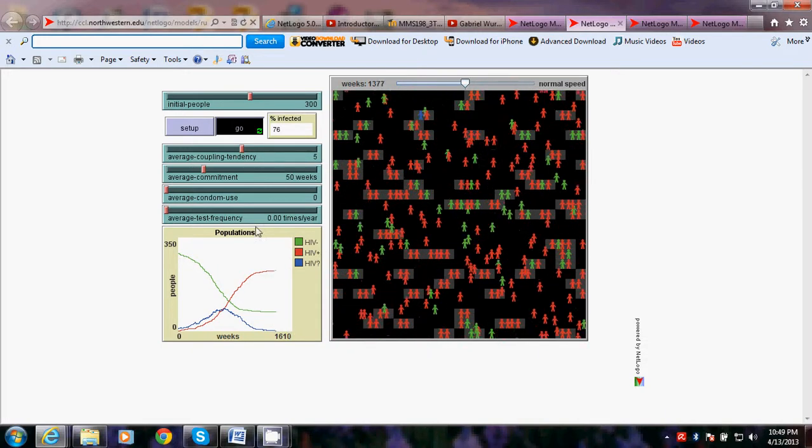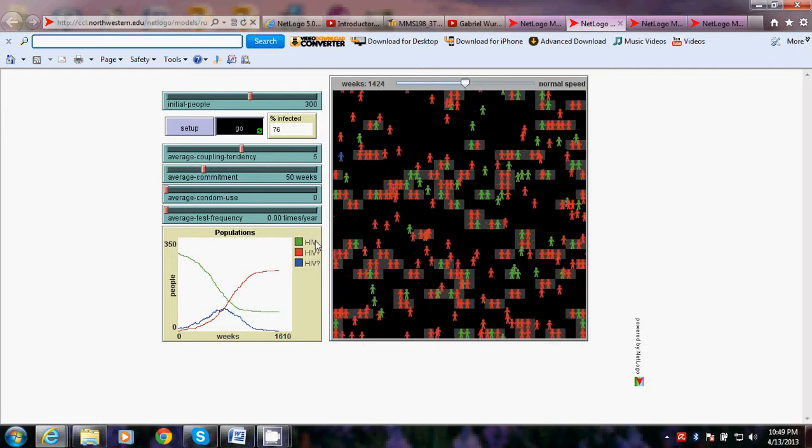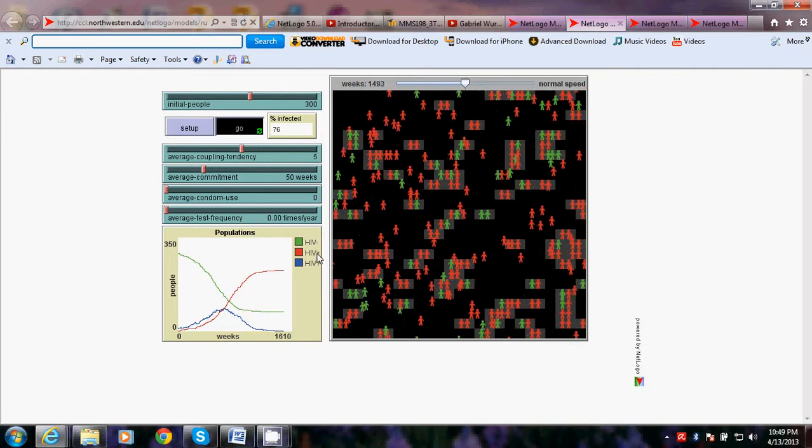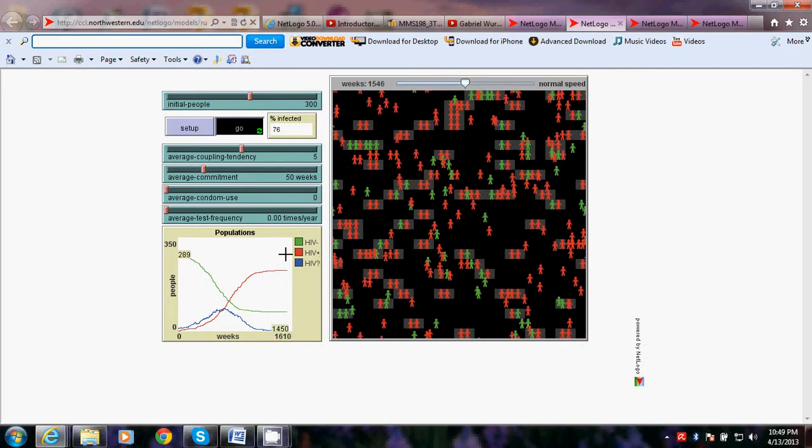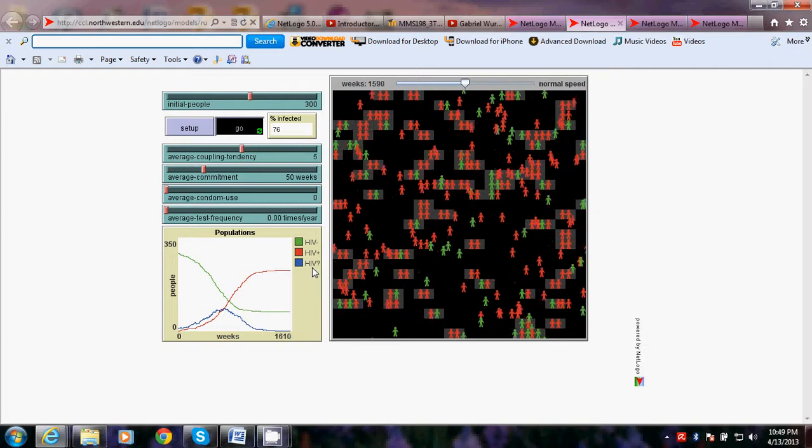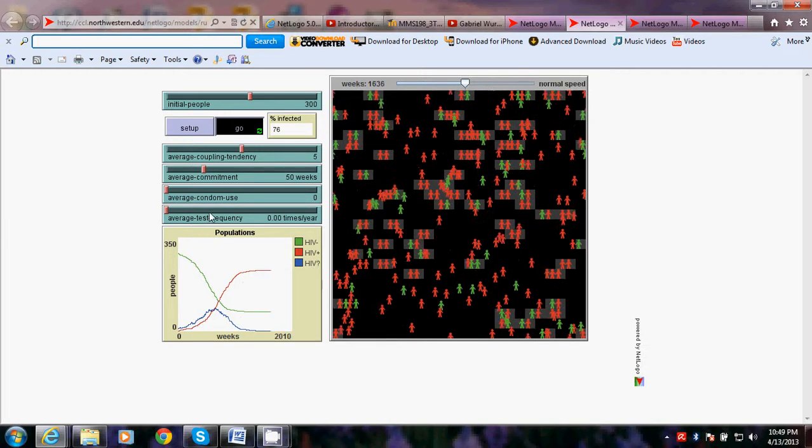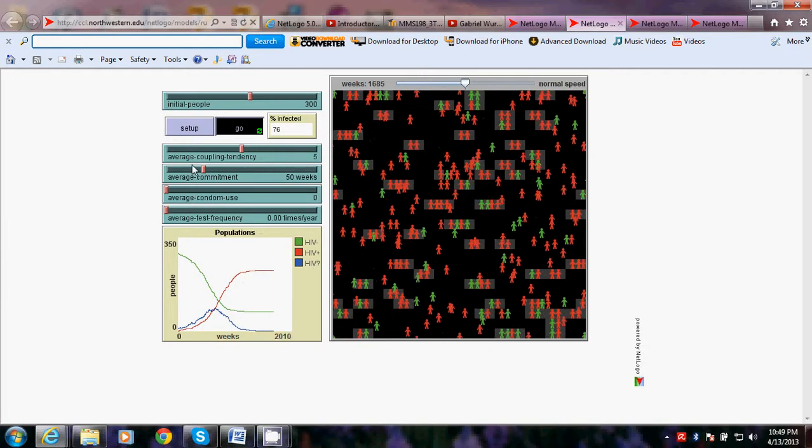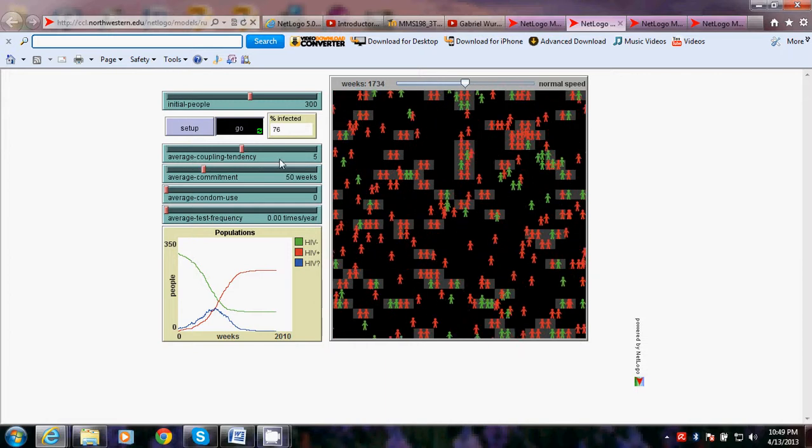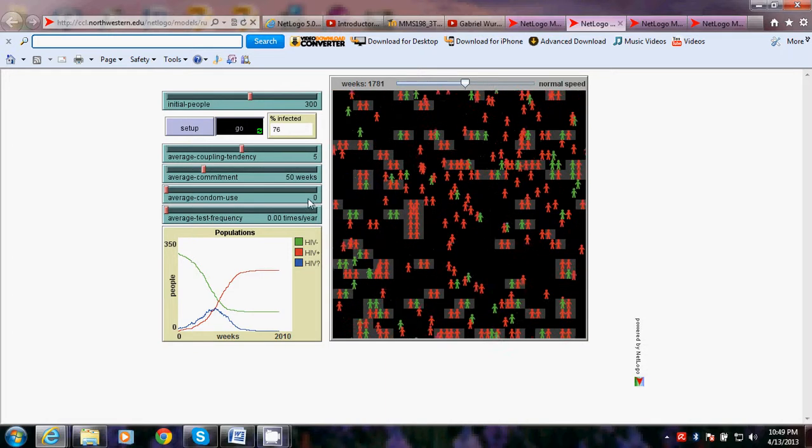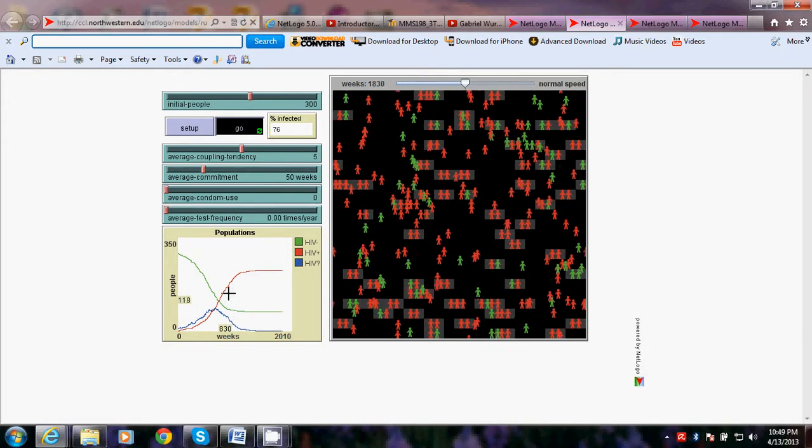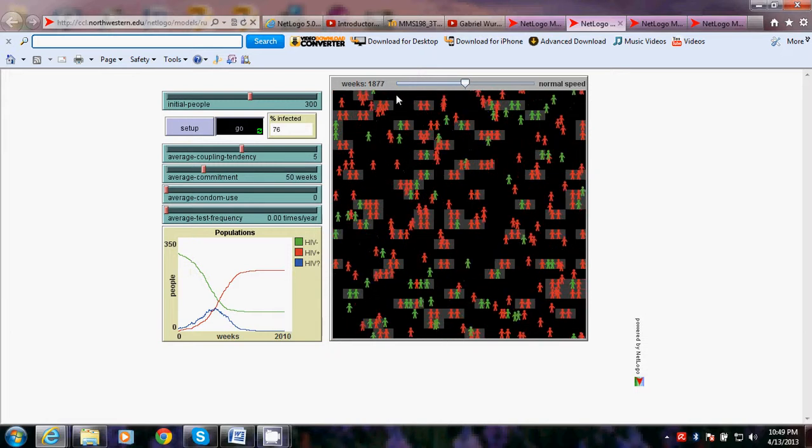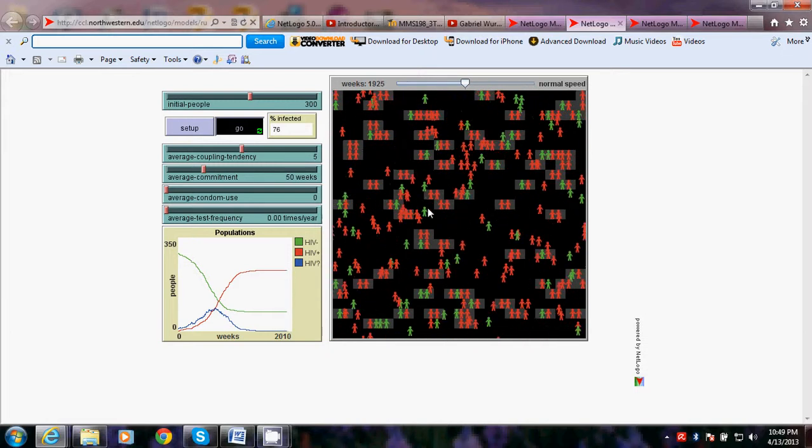As you can see here, the green stands for HIV negative, HIV positive for the red, and the blue for not yet determined. Also, as you can see here in the graph, it's going up for the infected one.